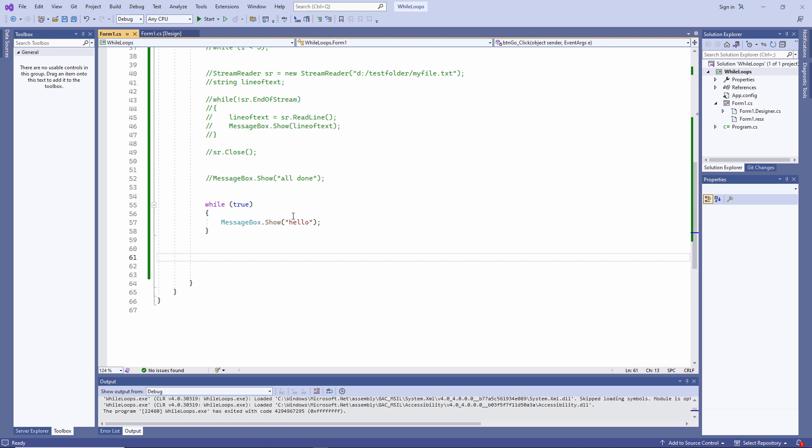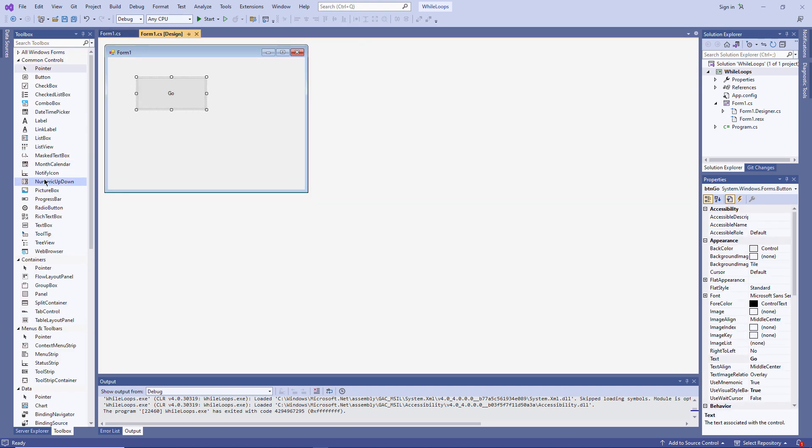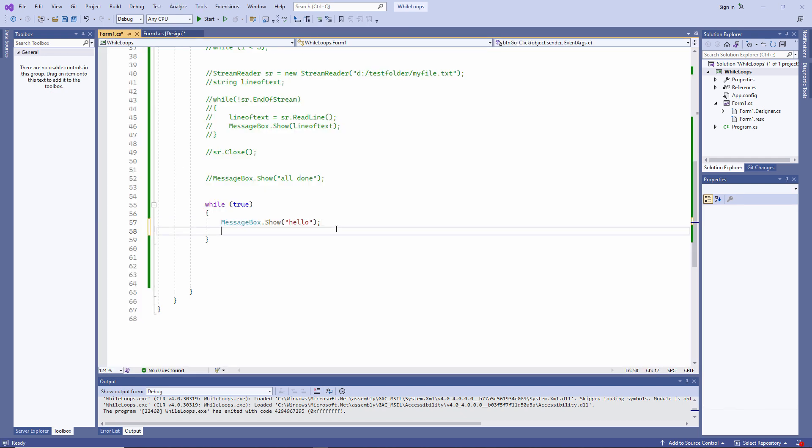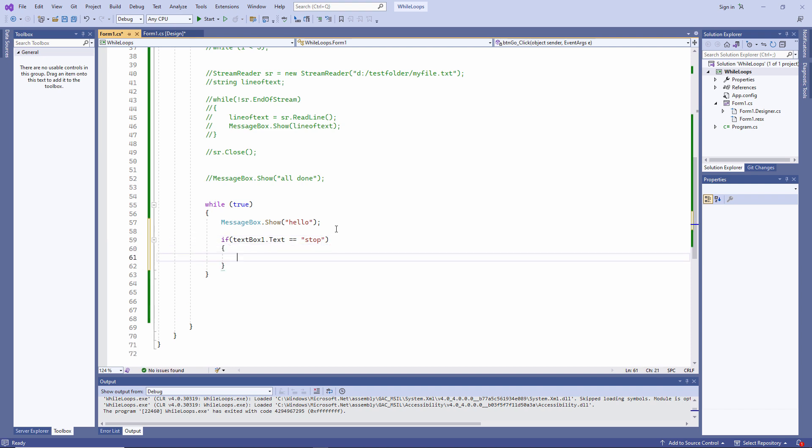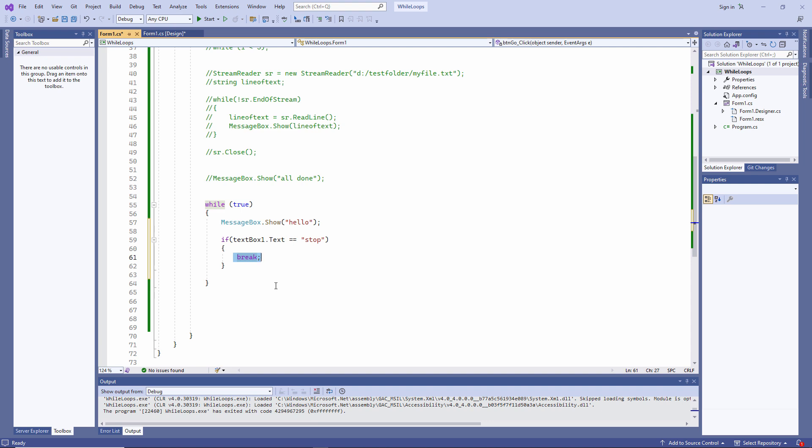Now this might strike you as a strange thing to do. But infinite loops definitely have uses. I might, for example, want some kind of animation going on on the form while the application is in use. I can use an infinite loop to do that. You can also write an infinite loop with a way out by using the break command. I'm testing the contents of a text box. If the text box contains the word stop, then I'm using the break command, which will force the loop to stop.